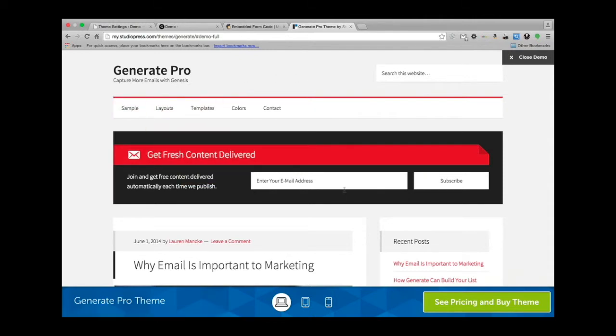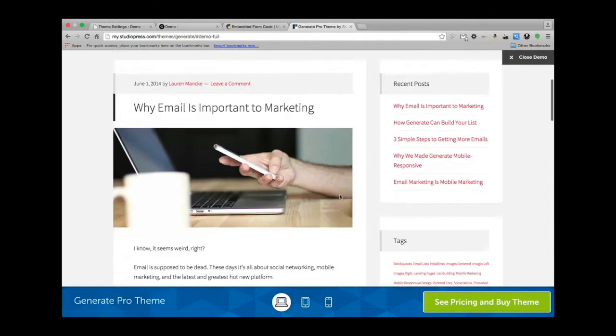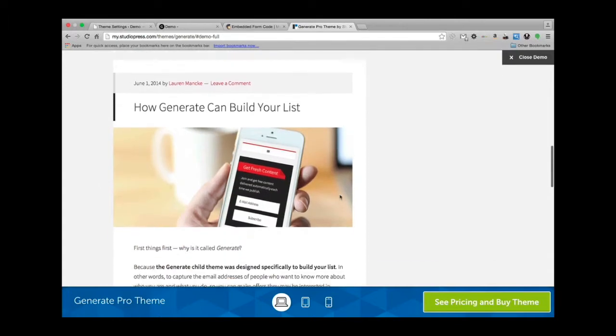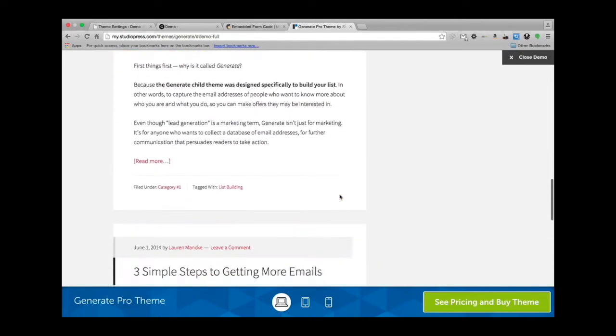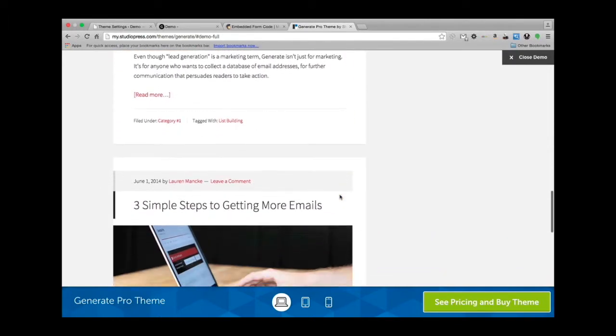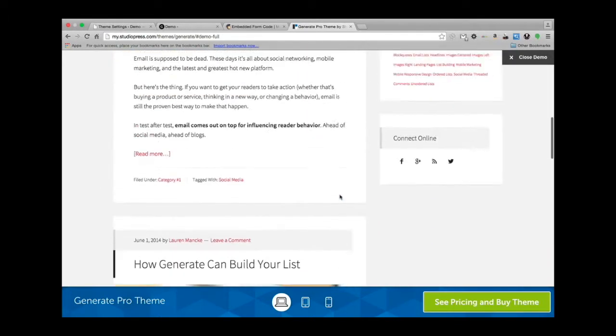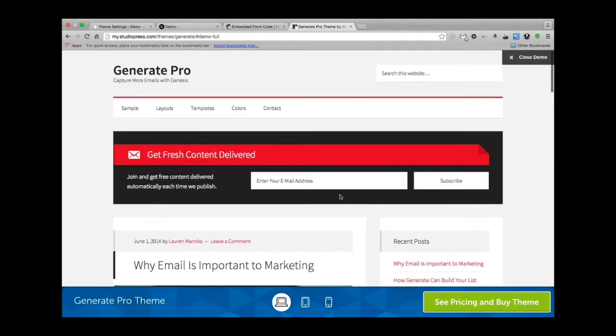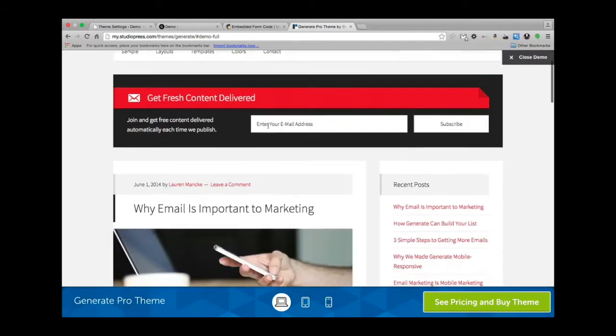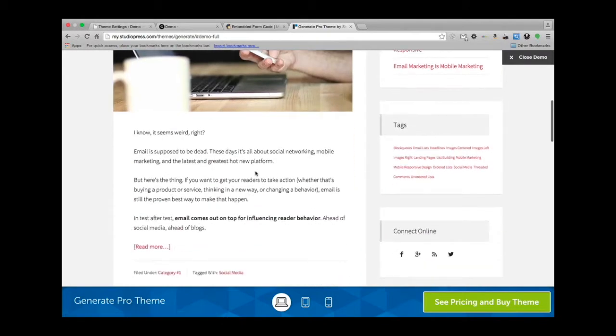It looks really great, really clean, really professional. Keep in mind, you want the focus of your site to be your content, not the theme itself.